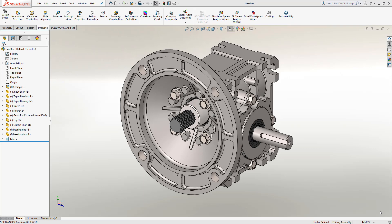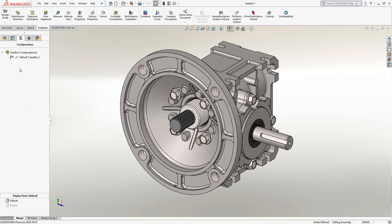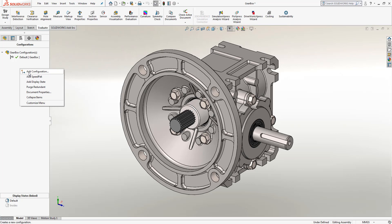When utilizing a configuration, you would normally go to the configurations tab, right click anywhere inside that tab, and choose to add a new configuration. By doing this, the physical properties of the part would change. So you need to change things such as the dimensions, maybe hole wizard locations, you'd even go through and suppress features.